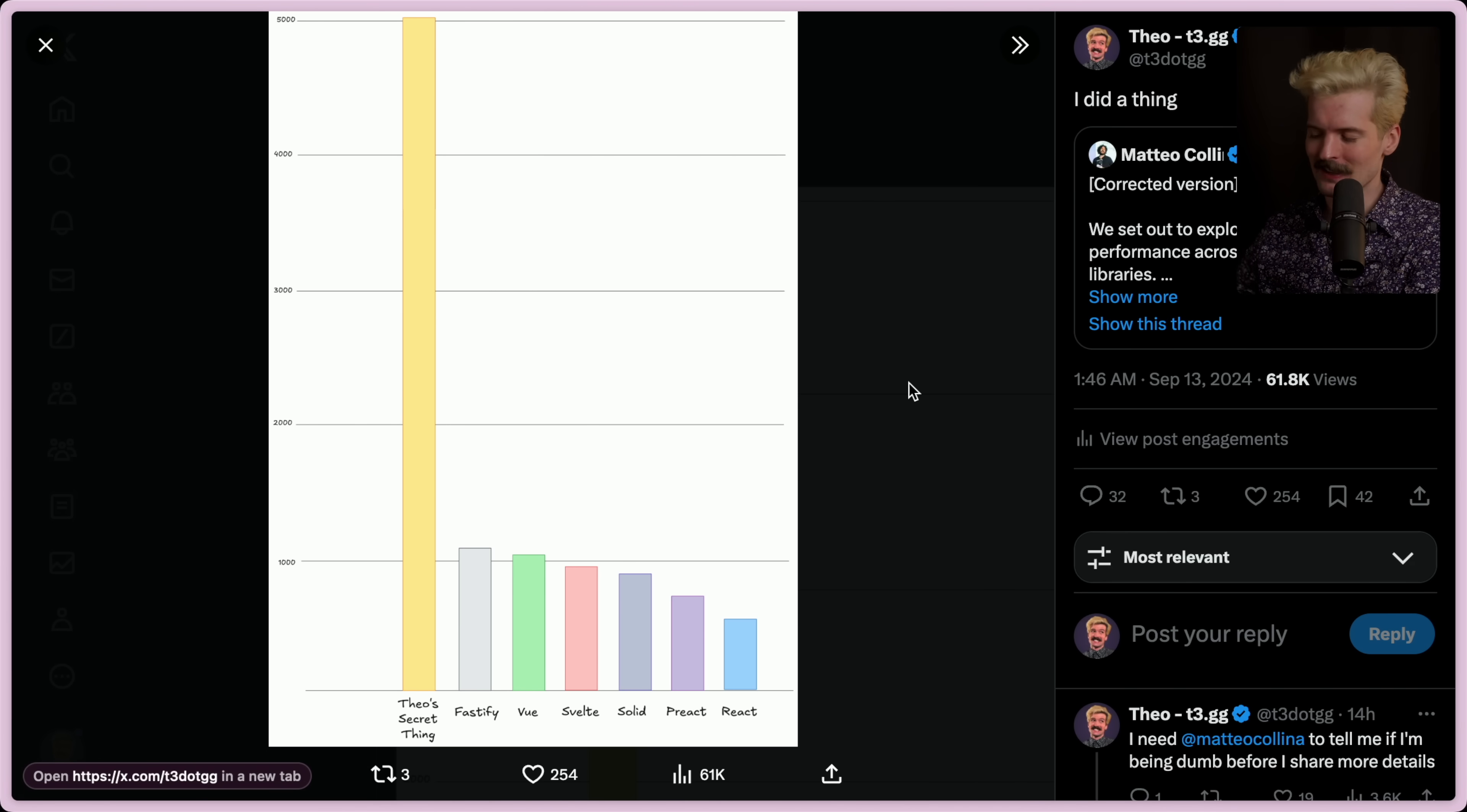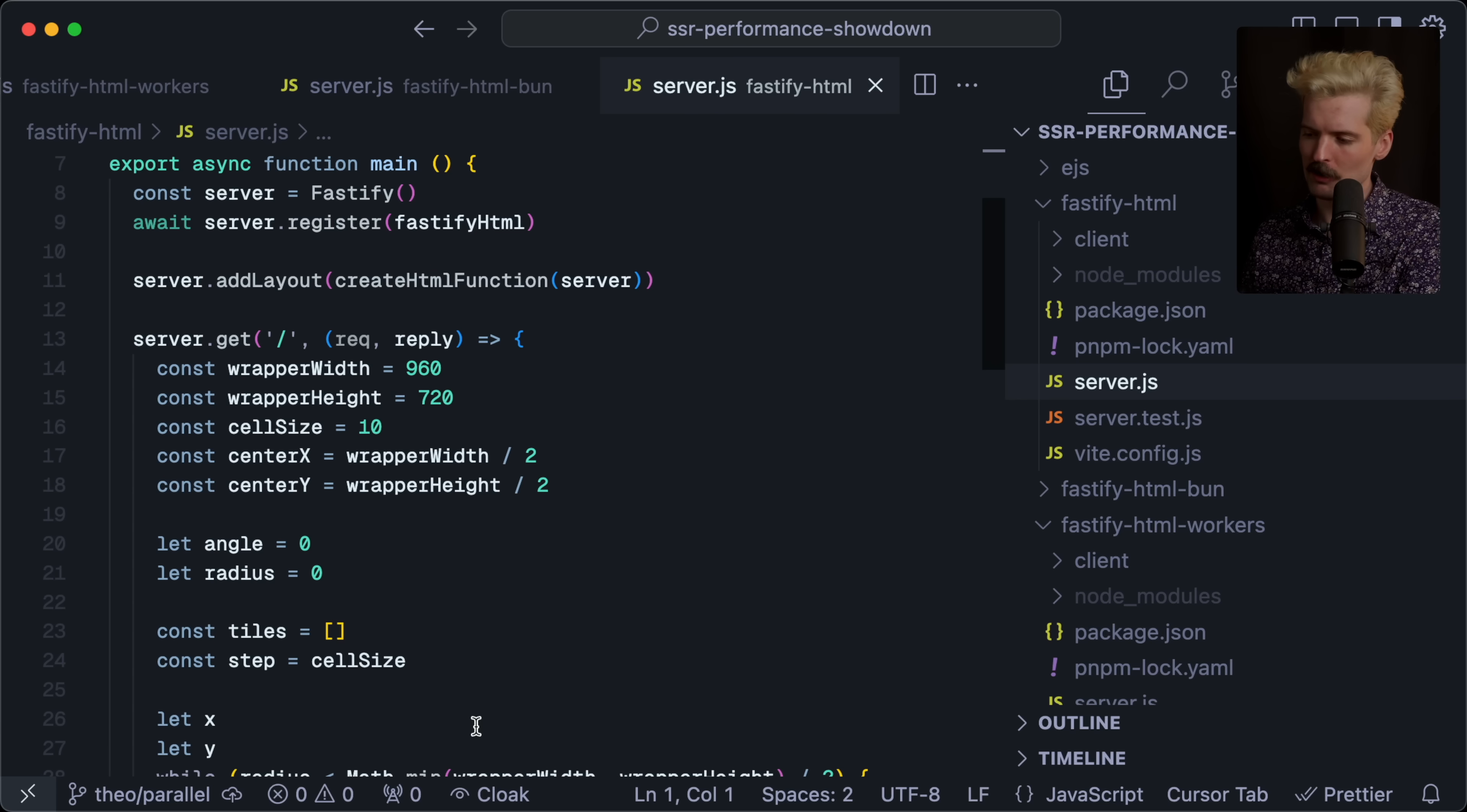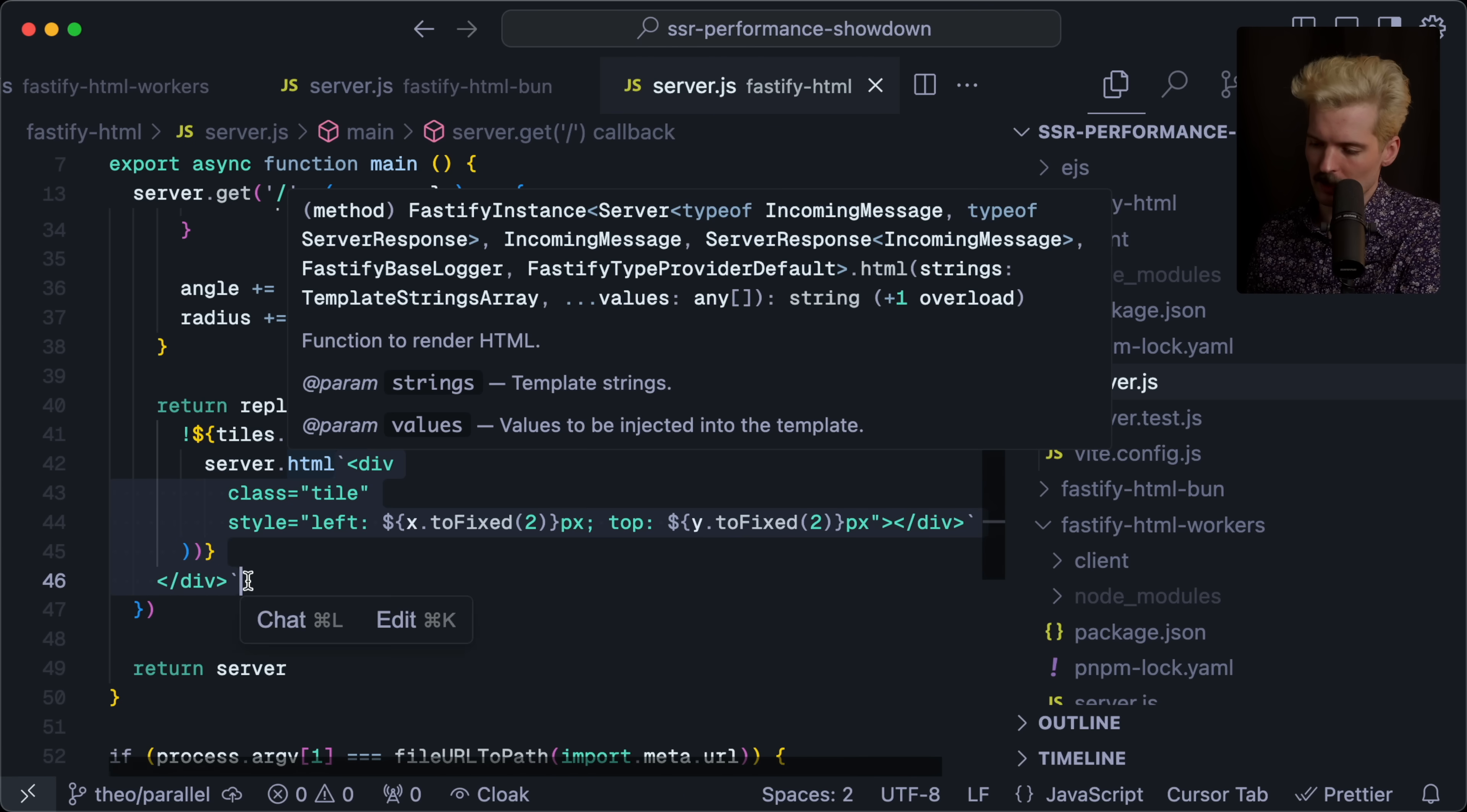So first, let's talk about how the benchmark traditionally works. Here's the server code for the Fastify implementation, which was the fastest before Theo's Secret Thing. Fastify is like Express, but better. But notably, it also uses Fastify HTML, which is a package for serializing HTML and elements in it so that you can more easily, safely embed things in a dynamic HTML template.